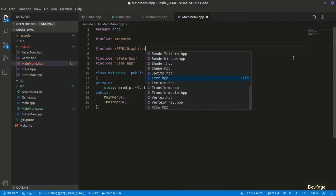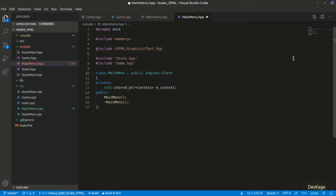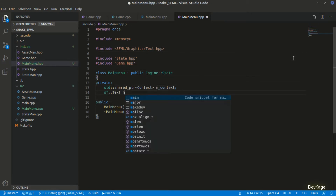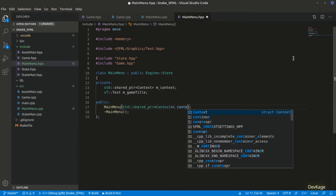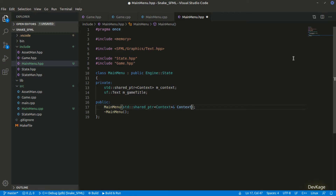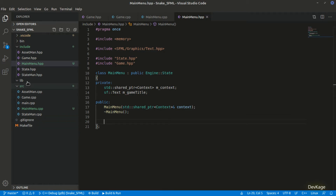The title and options in our main menu will be represented by texts. To display text we will use the SF::Text class, so let's include text.hpp. I'll add a member of type SF::Text named m_gameTitle. Next I'll add the shared pointer to Context as a parameter to our constructor — this ensures we cannot create a MainMenuState object without providing the context.